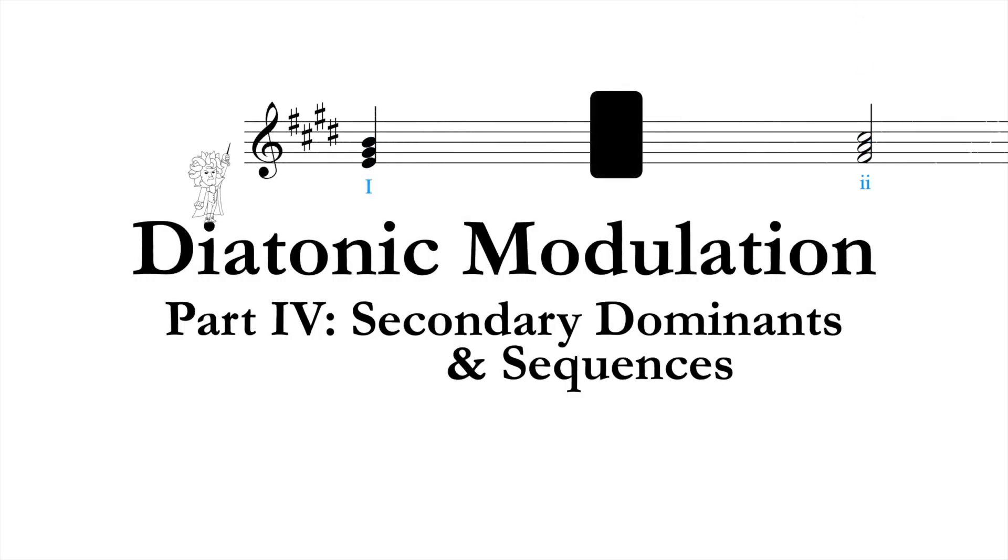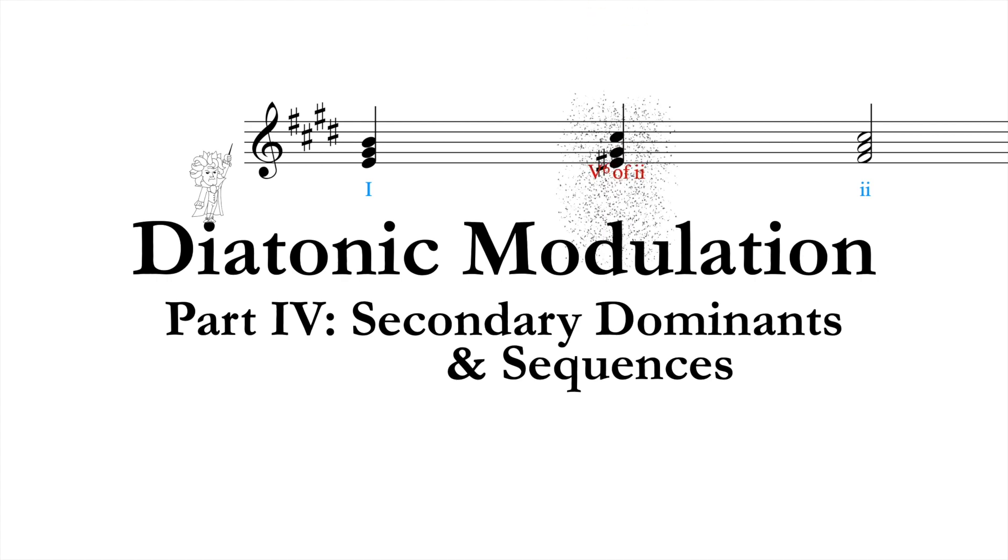Even within one key, often a composer will enrich the harmony in a local way by preceding one of the chords in the main key with its own dominant.